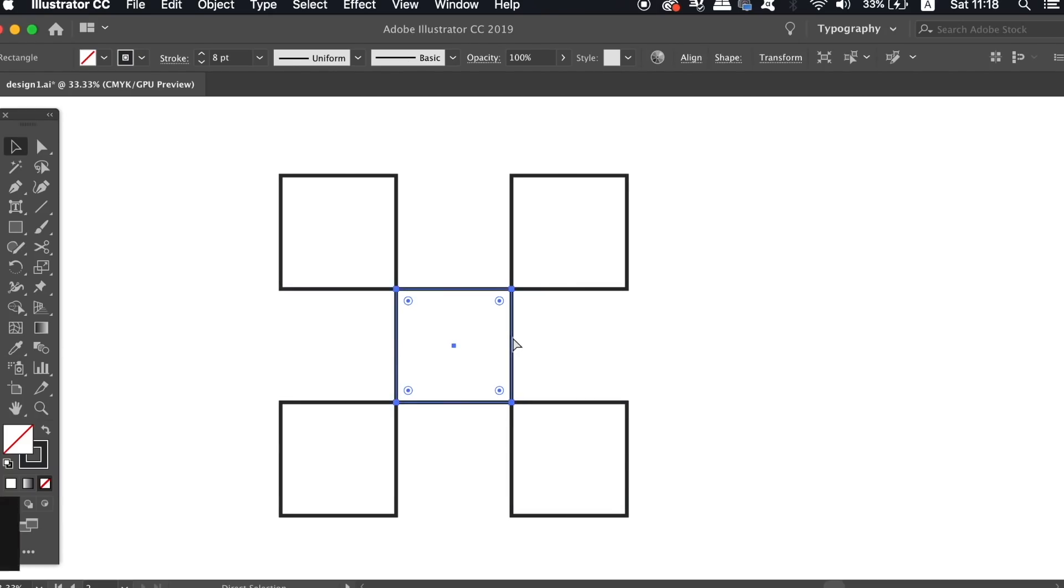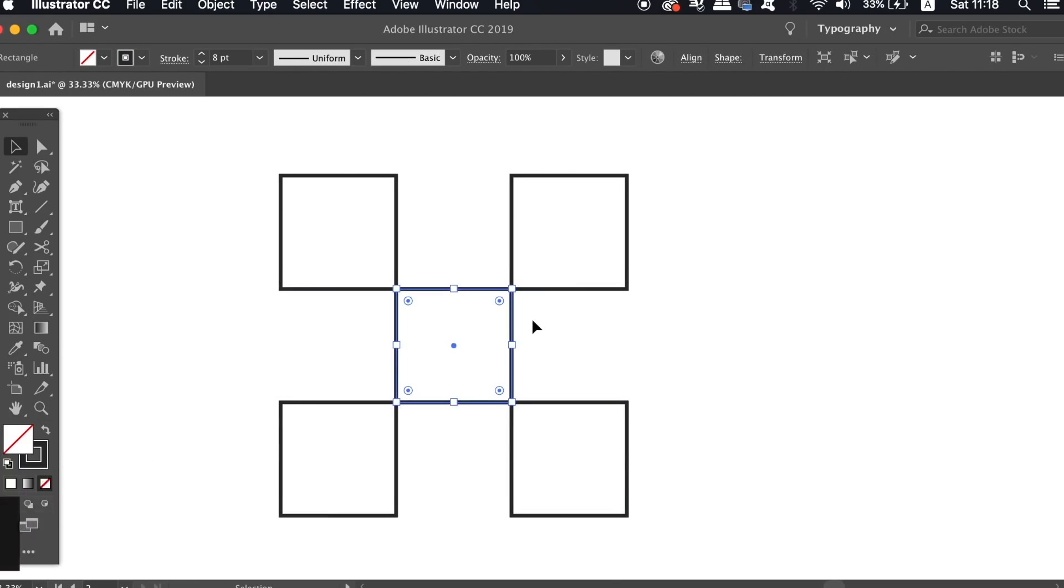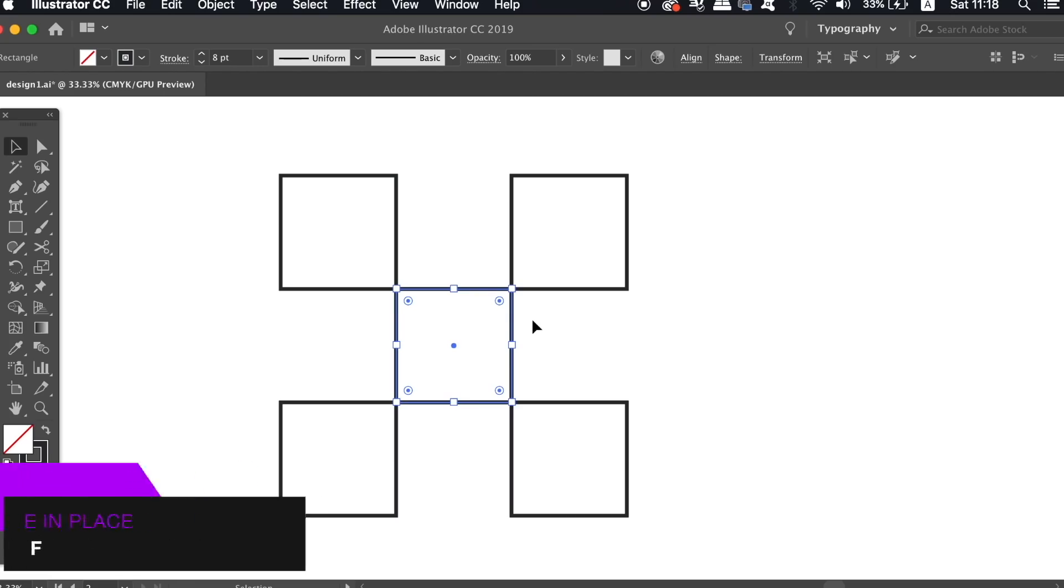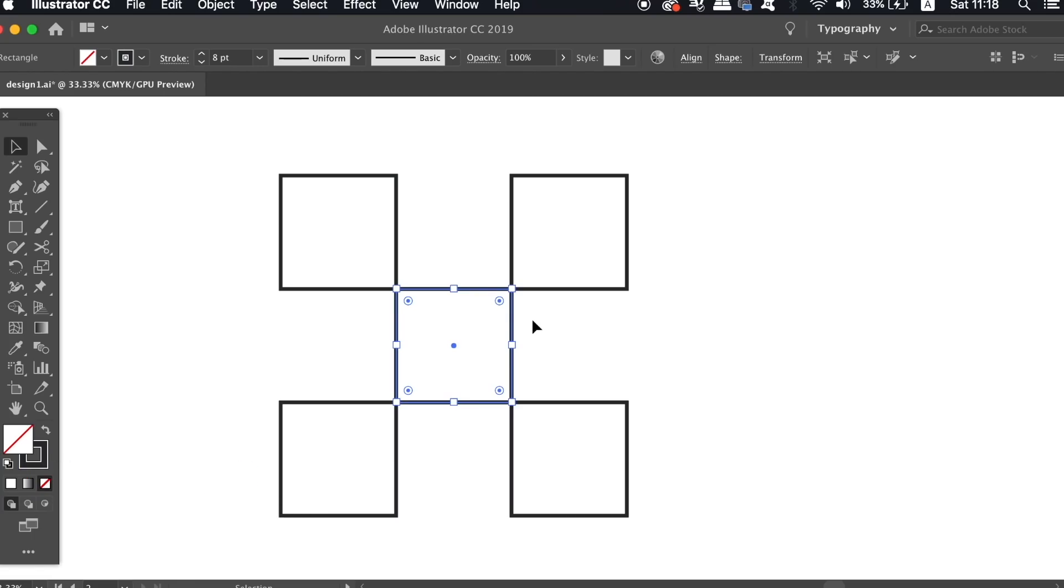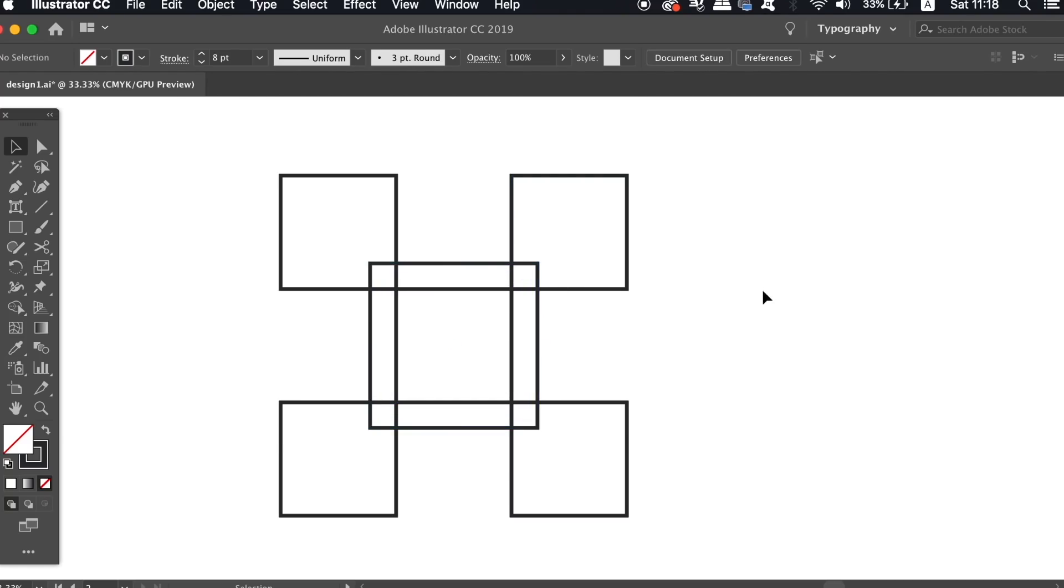Now copy the original square with command or control C, and then paste the duplication with command or control F. Hold down both shift and the alt option key at the same time to resize the square upwards like so.